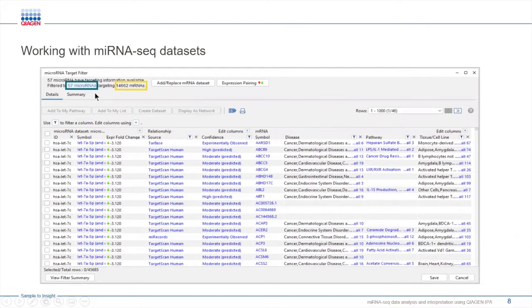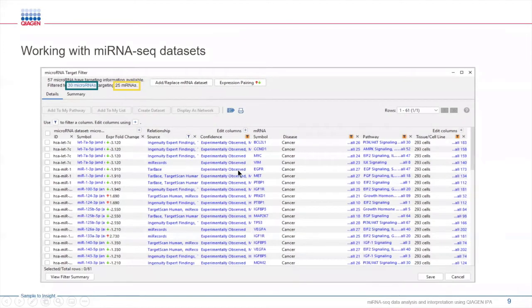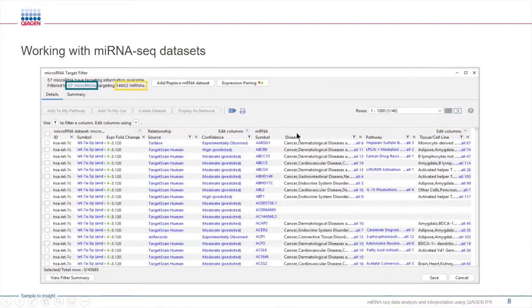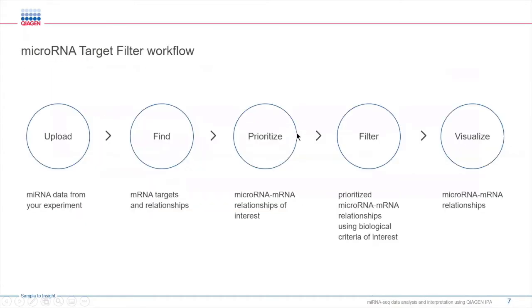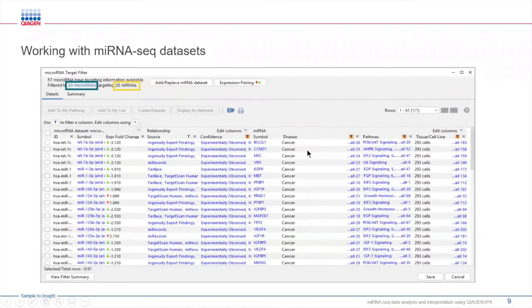The microRNA target filter, which utilizes IPA's powerful regularly maintained database, allows you to take this list of thousands of targets and refine it to a smaller set that is more relevant for your research by filtering for biological content, such as specific diseases.